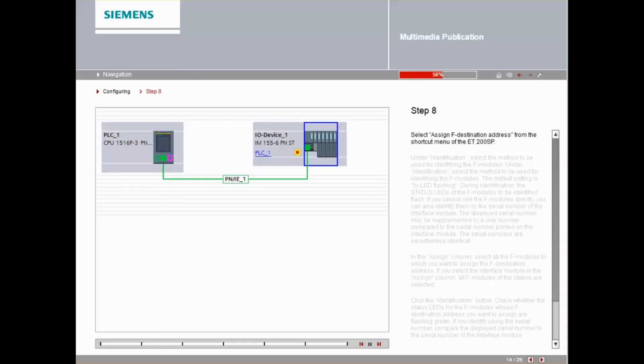Select Assign F Destination Address from the shortcut menu of the ET200SP in the Network view.